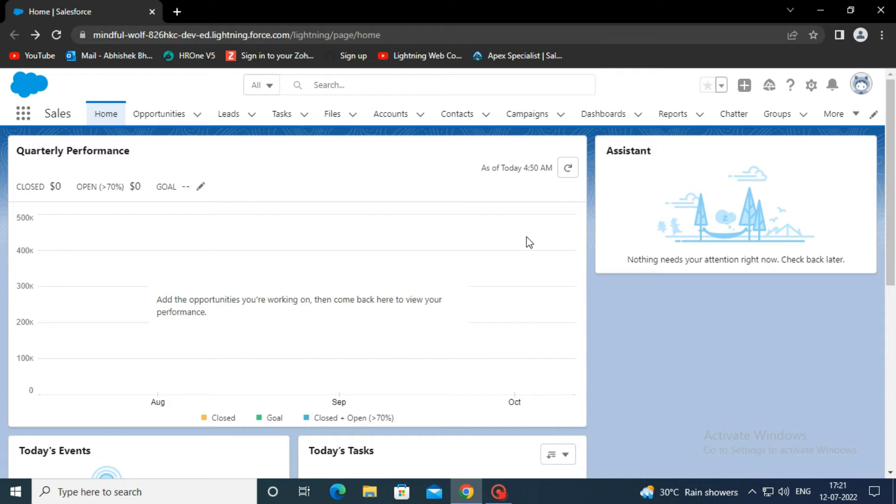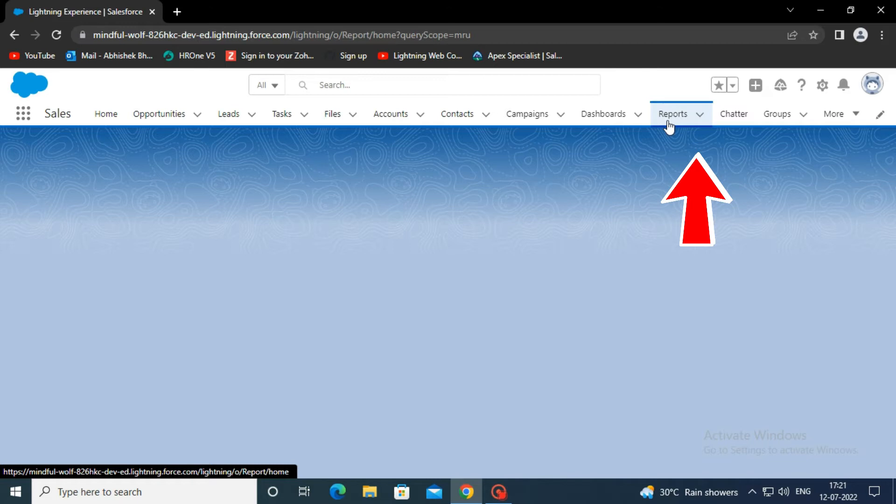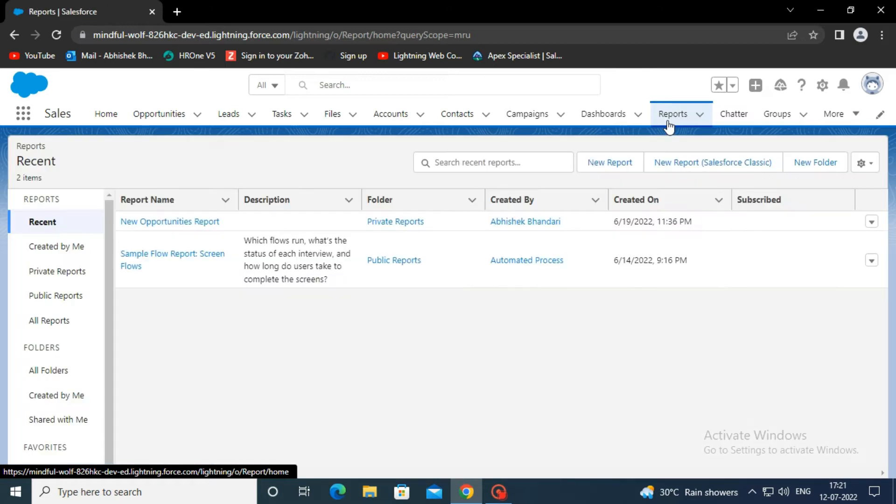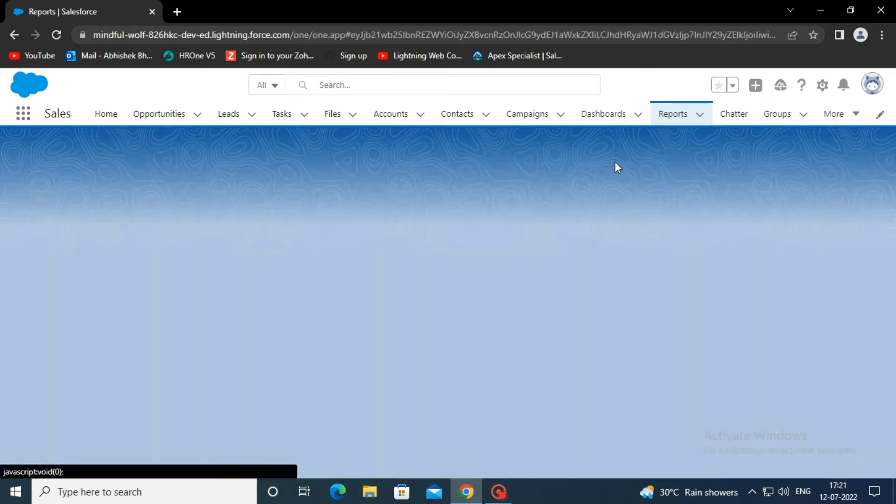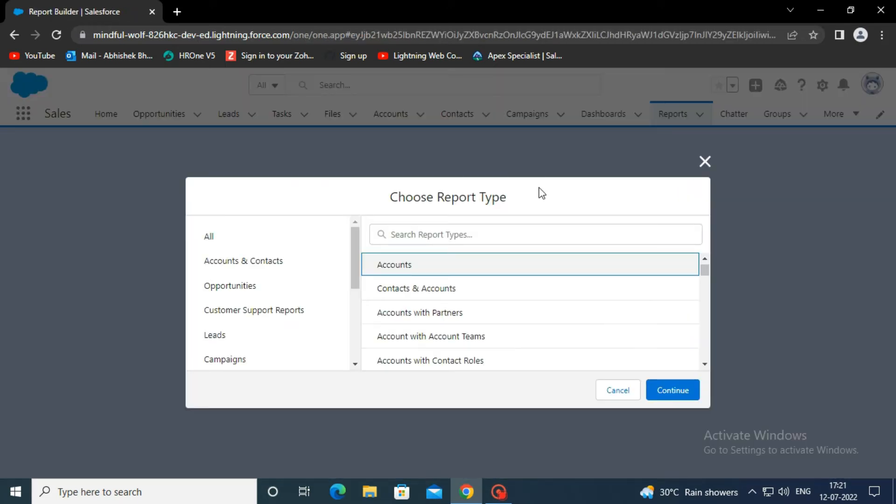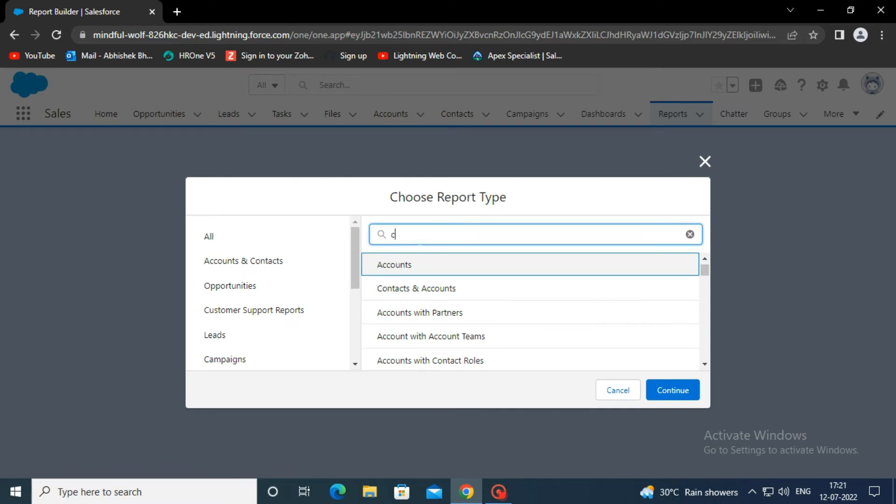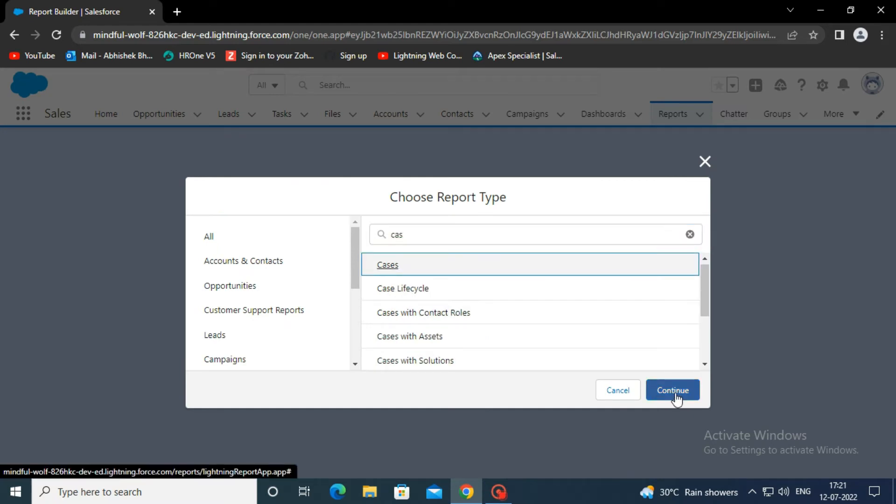Let's get started. First, click on the reports tab in the top menu. Click on new report and choose the report type. Search for cases and select it, and then click continue.